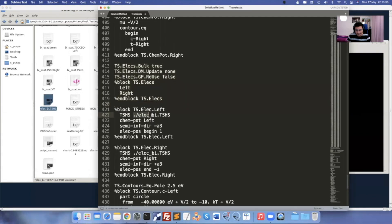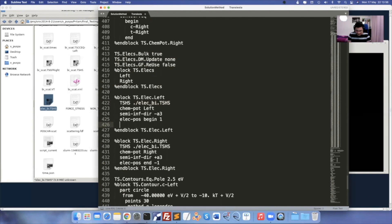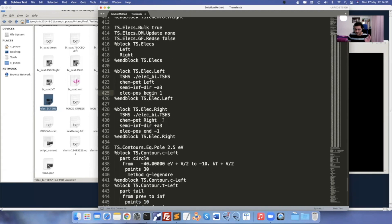Mention that particular TSHS file in the FDF. There is another command some people have been using — 'Used.Atoms' — I usually mentioned 48, the electrode atoms. But Nick from the SIESTA community suggested never to use that option. I deleted it and my scattering region calculations ran smoothly without any error. Never use that option, as suggested by the developer himself.